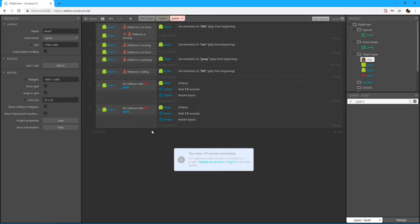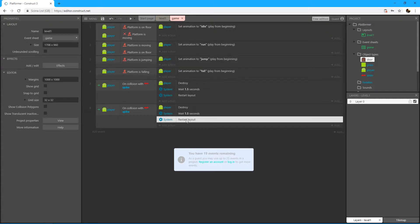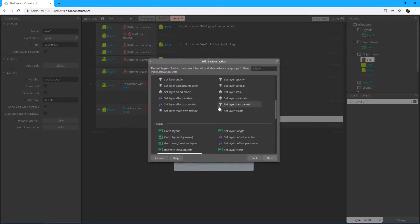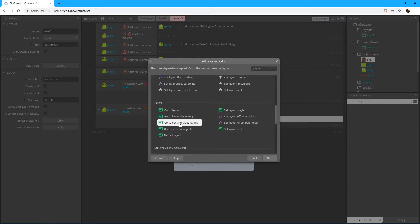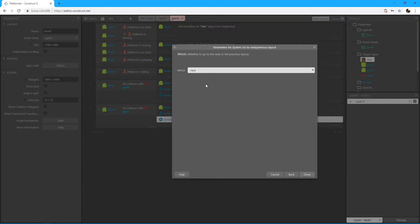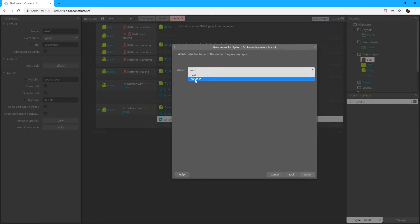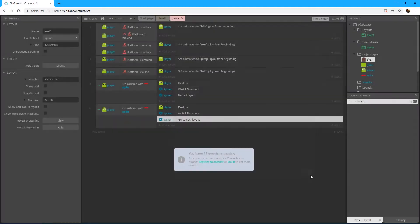And what we need to do here is not restart layout. We can actually double-click that and pick the go to next or previous layout. Let's pick that, which is it, the next or the previous? So we're gonna use the next. So it's basically the same.